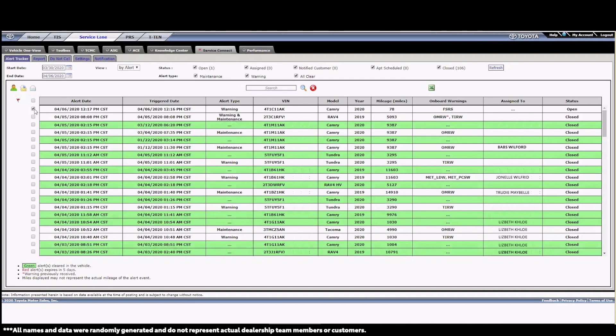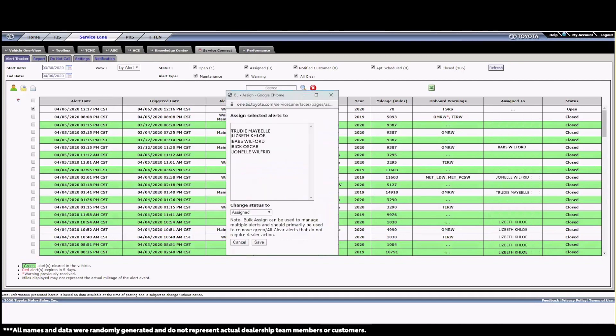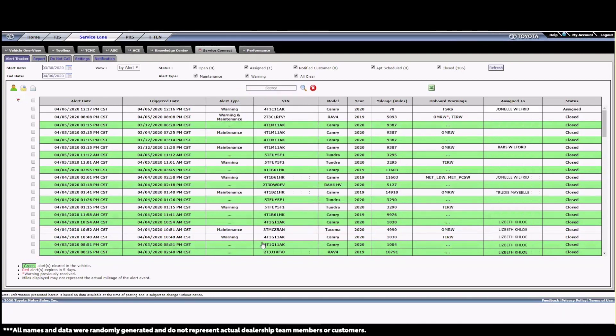To do that, I place a check mark in the box before the alert, or alerts I want to assign, and then press the person icon in the very top left. As you can see, just by hovering over the icon, I can get some details on the purpose of the icon. In this case, the person icon is used to assign multiple alerts to an associate in one single step. I clicked on the icon and brought up the list of who I can assign the alerts to. In this case, I'm going to assign this alert to John L.